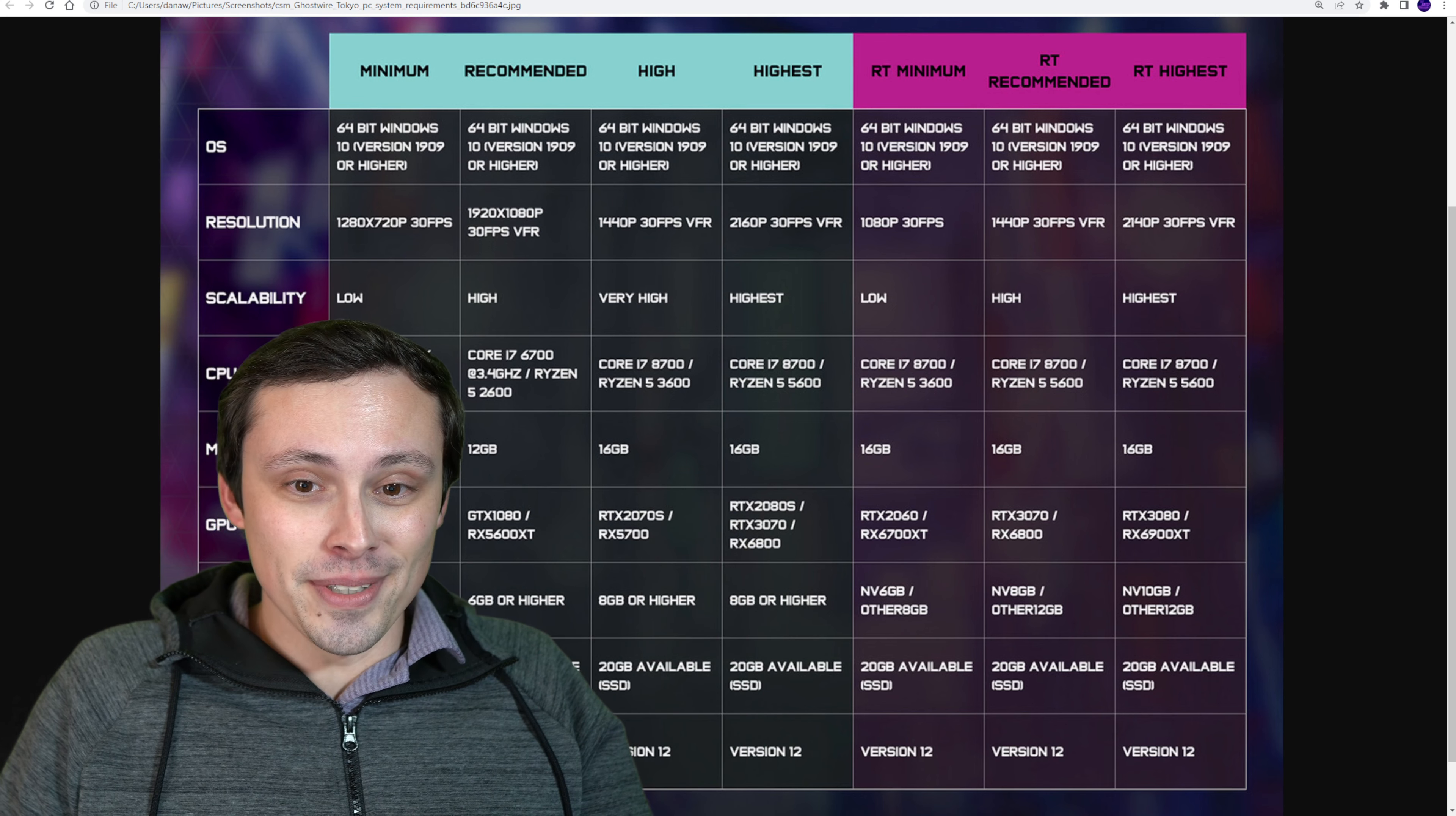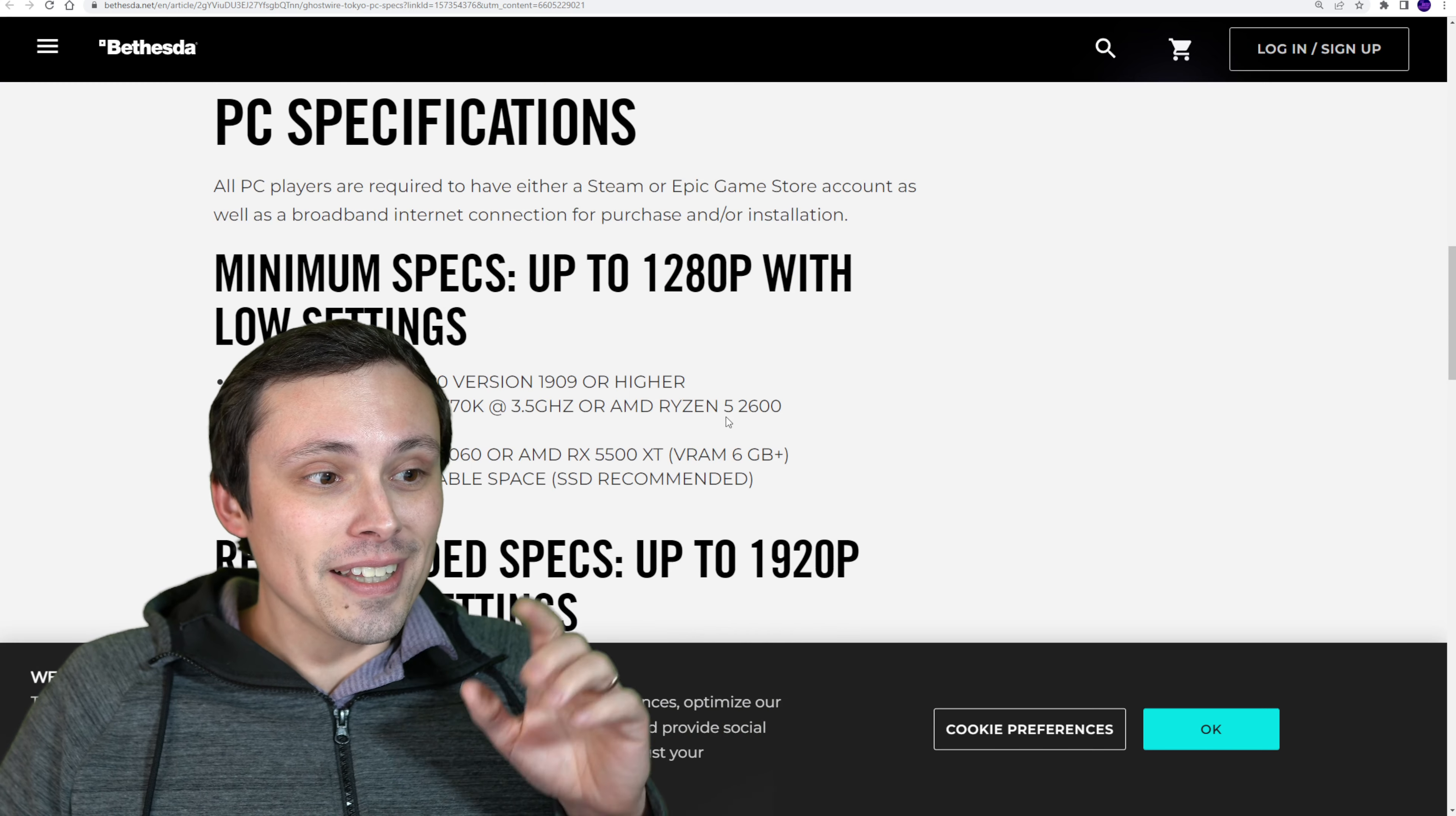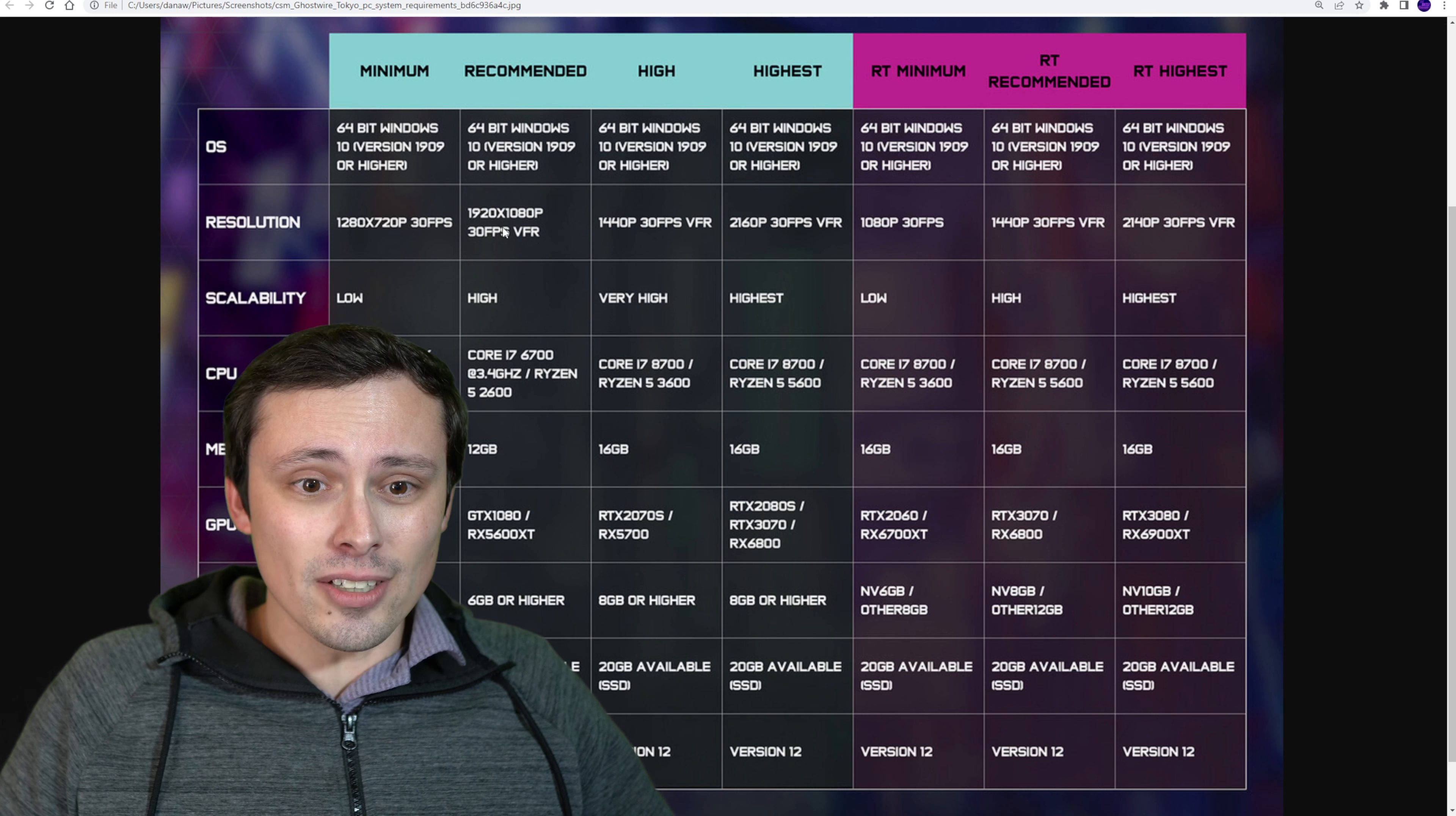Here's the system requirements. Okay, there's actually two versions of the system requirements. This chart gives us a lot of information, but I found even more information at Bethesda.net where they have another system requirements list. Now these for the most part match up, but I noticed at this one when they're talking about resolutions, they say up to, but then they also on this one don't give a frame rate target. Whereas on this one, they actually give a frame rate target of 30 FPS, by the way. They're all 30 FPS.